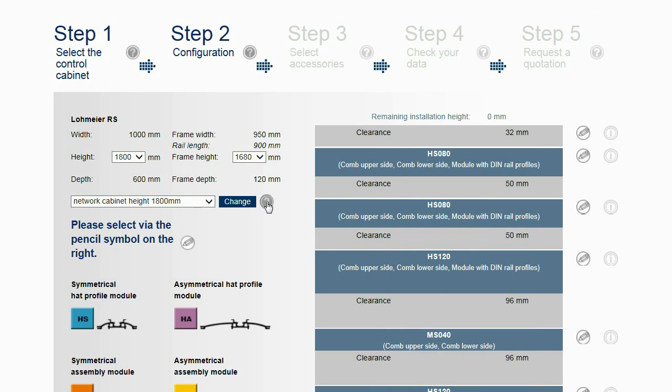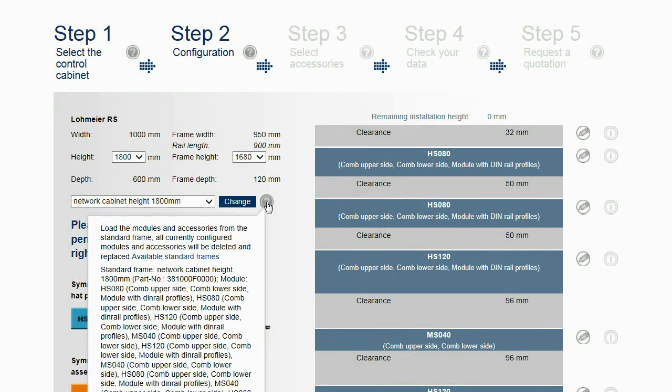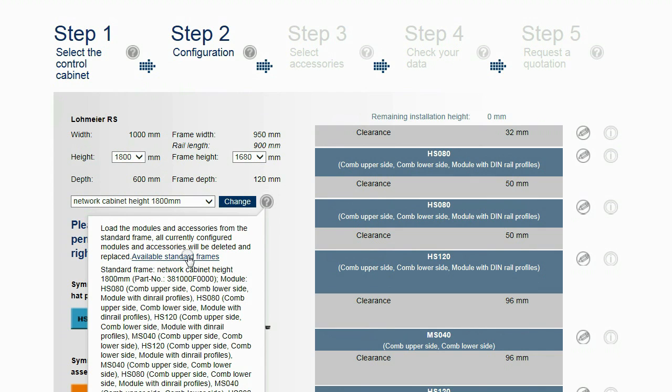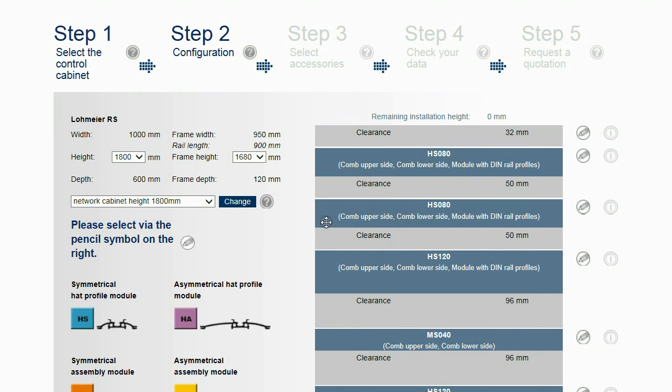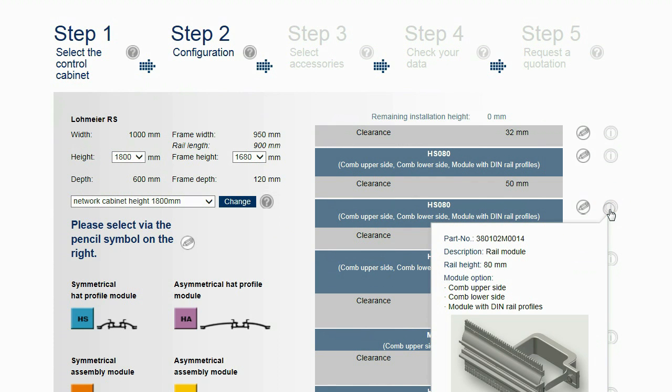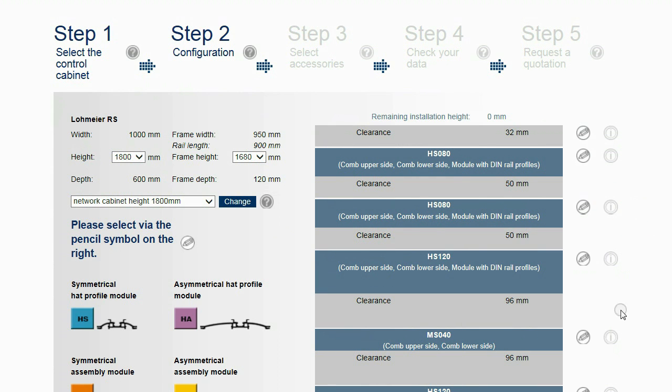By clicking on the question marks, information about the selected standard frame and a link with information about all other available standard frames are displayed. After loading the standard frame, an information mark for every individual module is displayed.